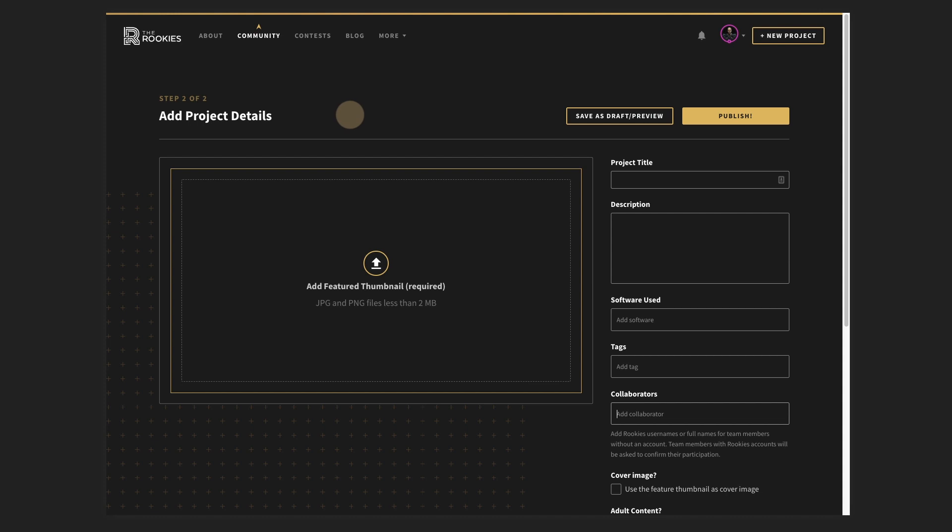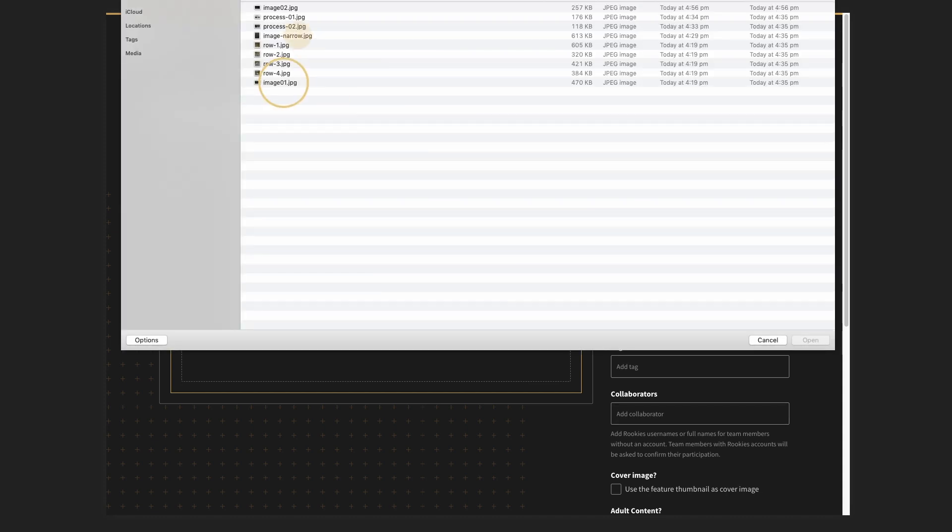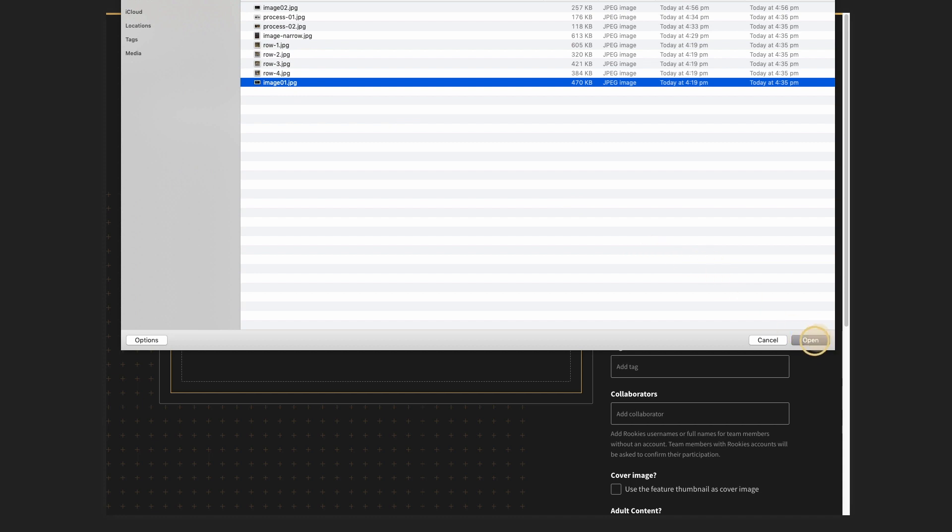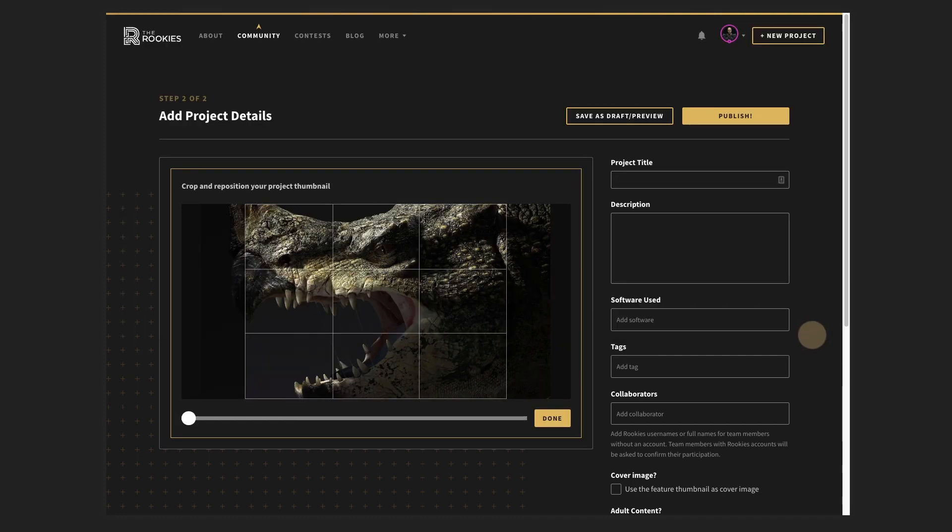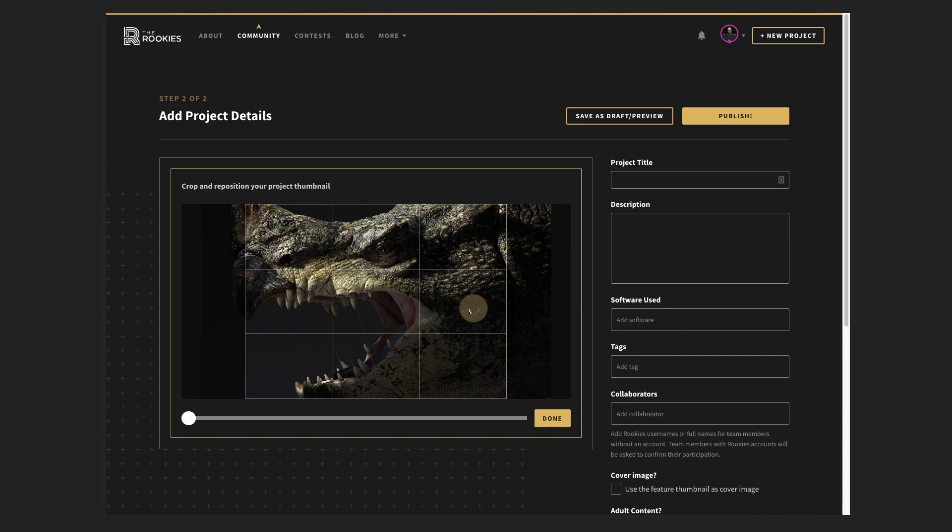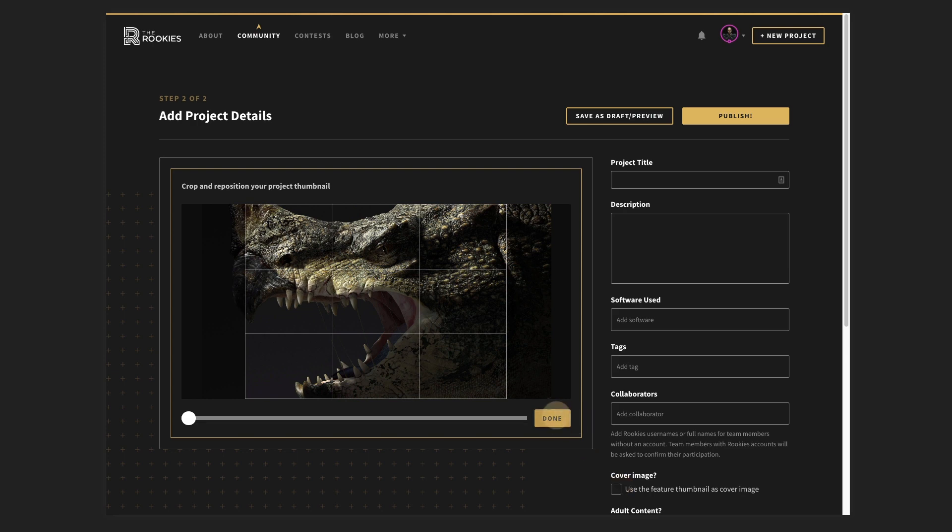This is just the project details. So we obviously have a place for a featured thumbnail. Now this can also be toggled on to be used as your cover image. So a big, nice big image at the top of your page as a background. Now the aspect ratio is four to three. You can obviously use our cropping tool here. This is what your project thumbnail will look like in the community when people are searching around, but this will also be used as your cover image if you opt in down the bottom here.